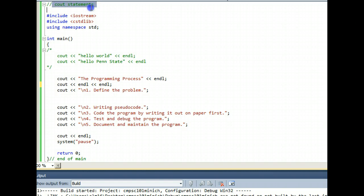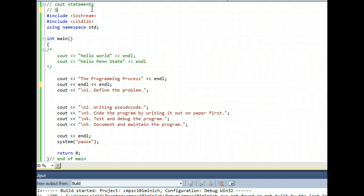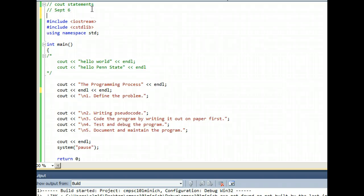And therefore the computer ignores it. So you would put your name or the name of the company or something like that up in comment statements. Perhaps you want the date that you typed the program as well, and things like that.